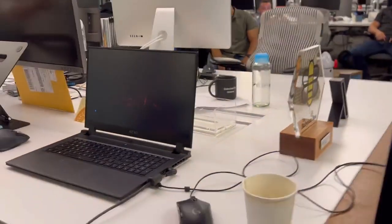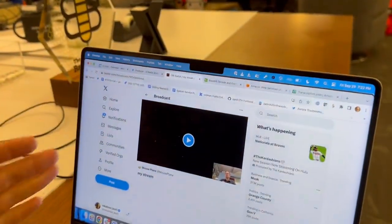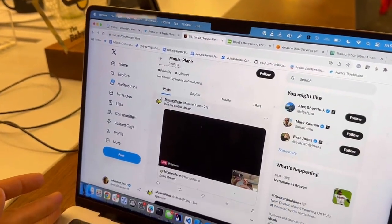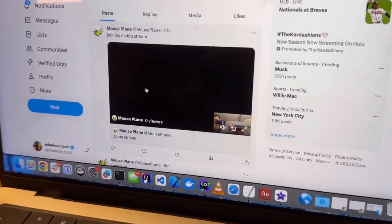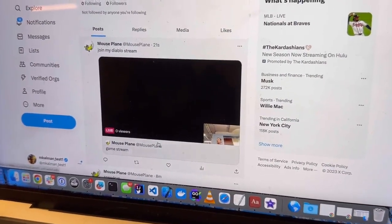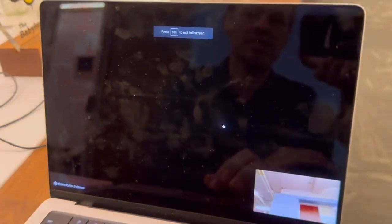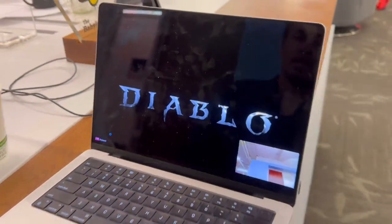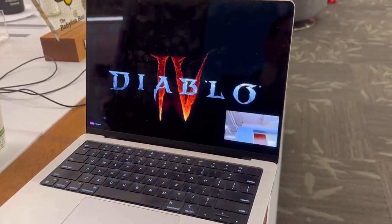So that's streaming. Now we'll go over to a client — this is just x.com. The mouseplane account has the stream, and there it is, it's playing. The stream is going to be 10 or 15 seconds latent from what you're watching on the game. But there it is — it's playing, and that's it.